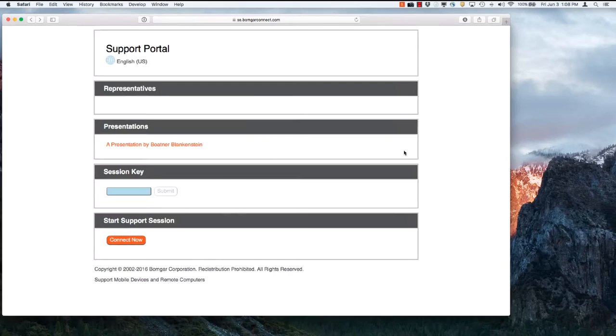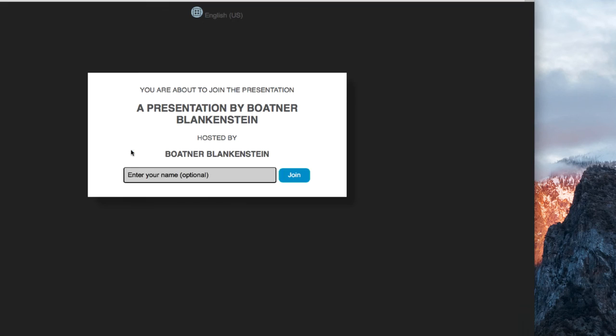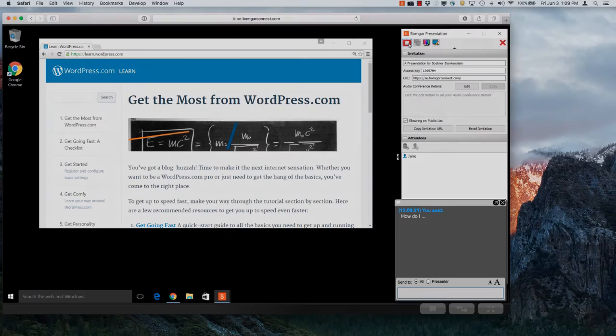Your attendees can simply click on the presentation name to join from their browser. There's even a convenient mobile presentation client as well.